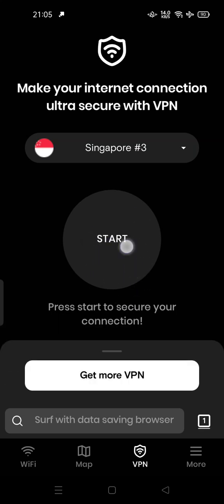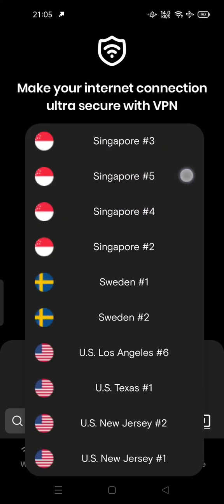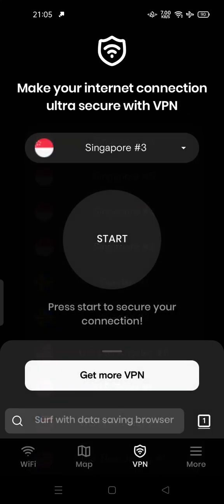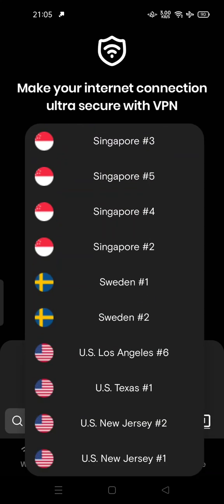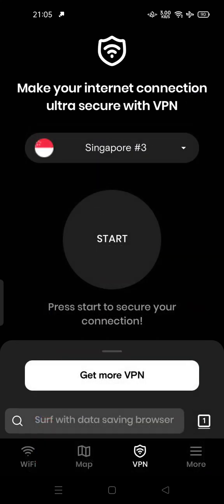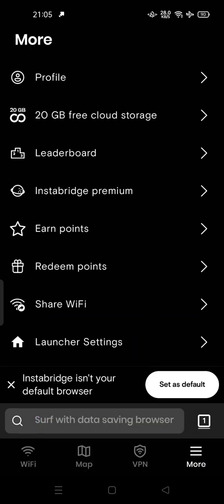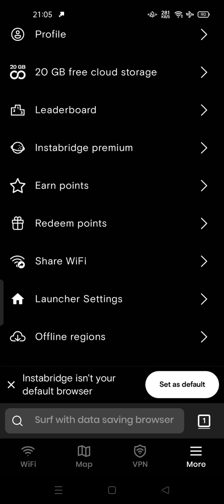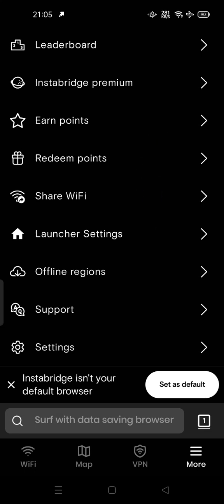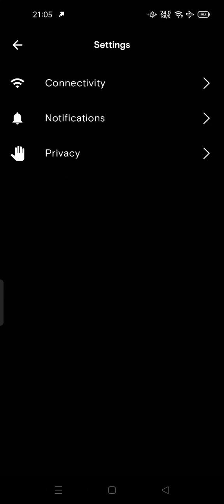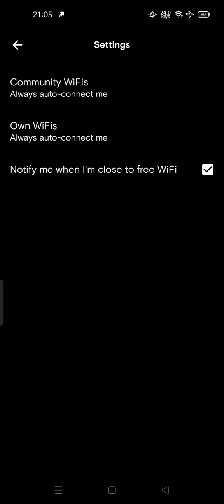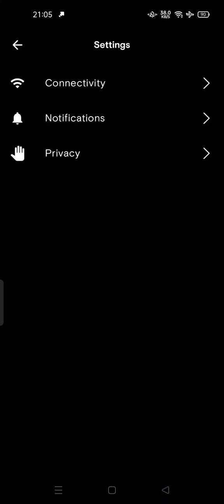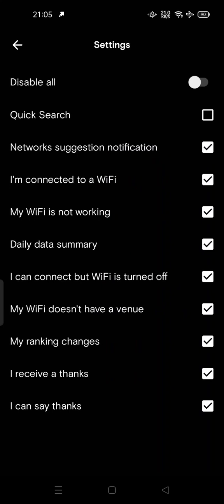You can start now and choose a secure connection, or you can search for a faster connection. There is also a settings button where you can get free cloud storage and earn points. You can go to the settings for connectivity options.